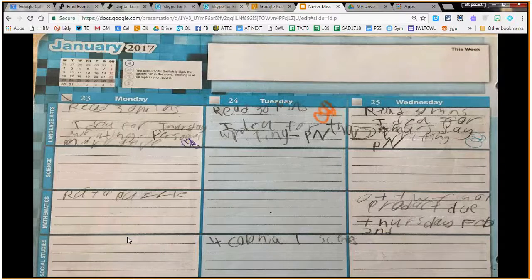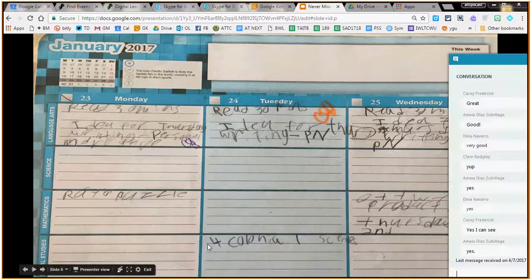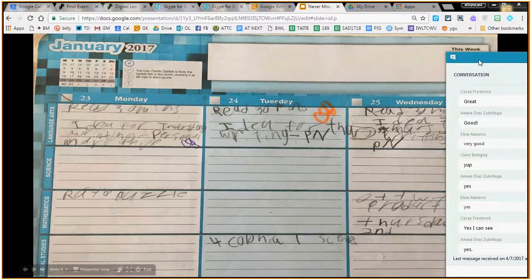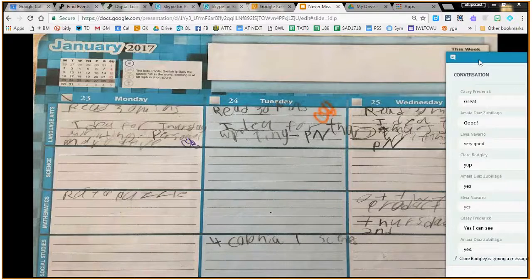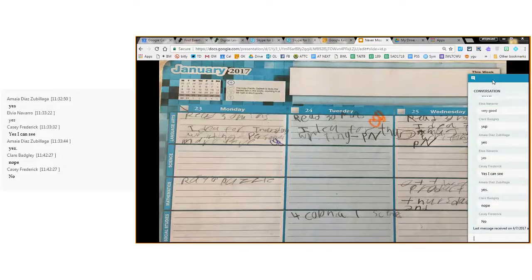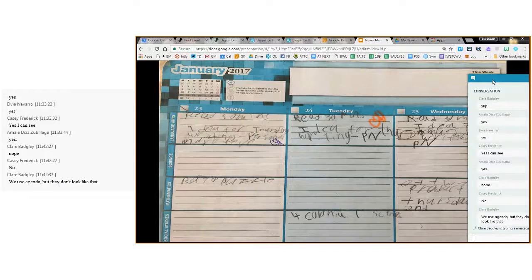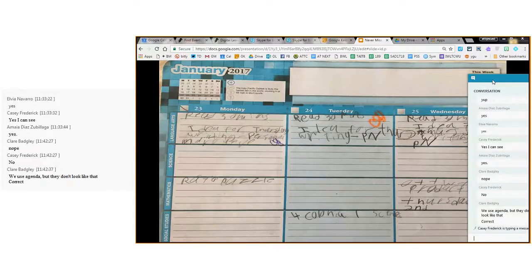Let me ask for some feedback — there's been a lot of me talking. Take a look at this agenda book. Is this the agenda book you use? Do you use these in your school? Casey's writing 'no.' Casey, what do you use? Claire says 'no' as well. Oh, okay — so you use a paper-based agenda book but not this particular one. It's something like this though, an agenda like that?